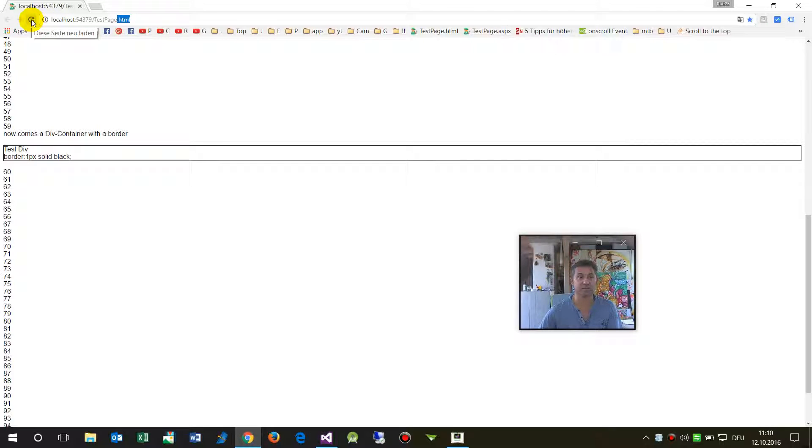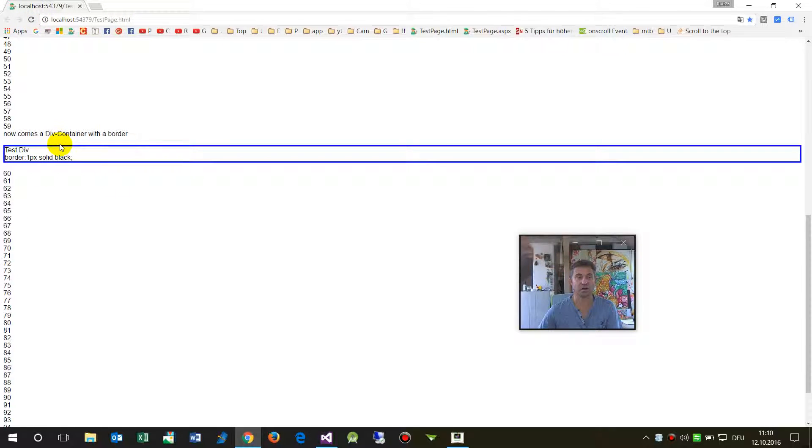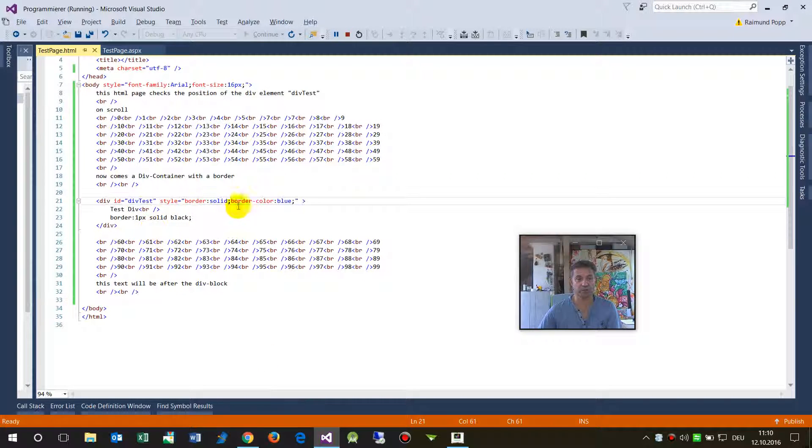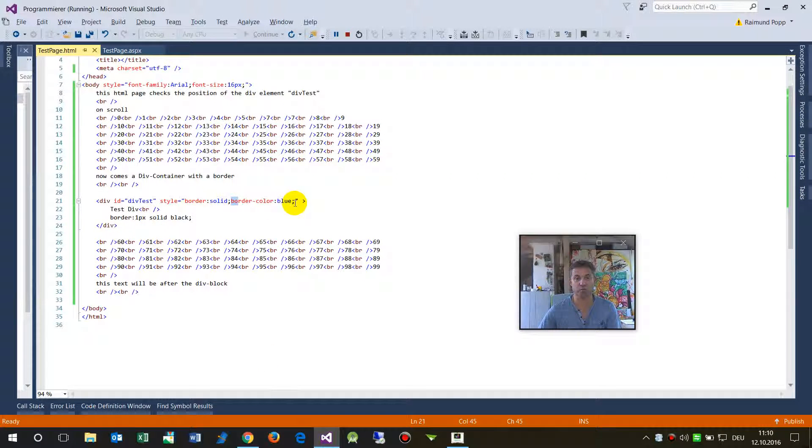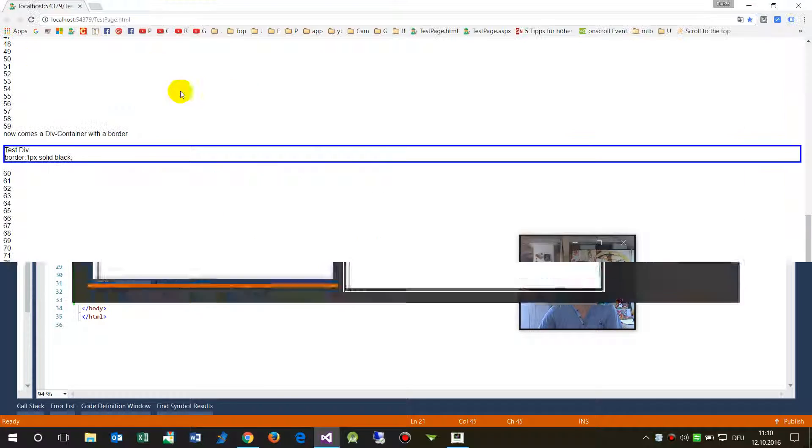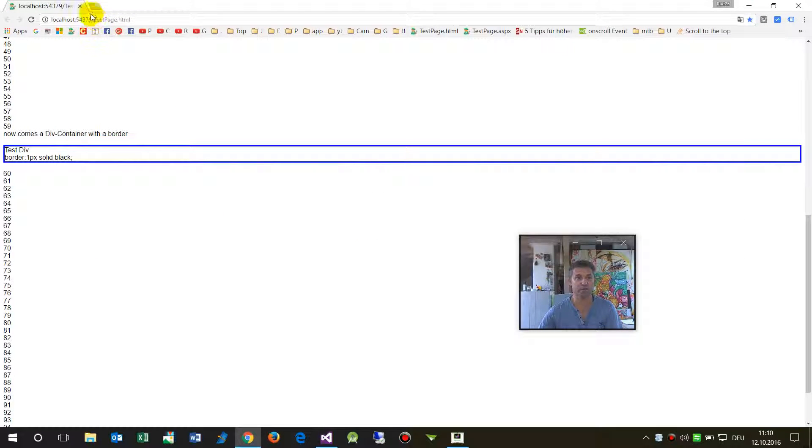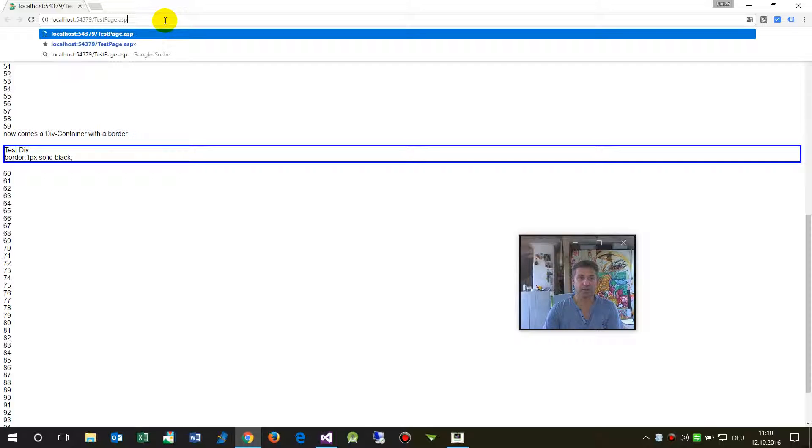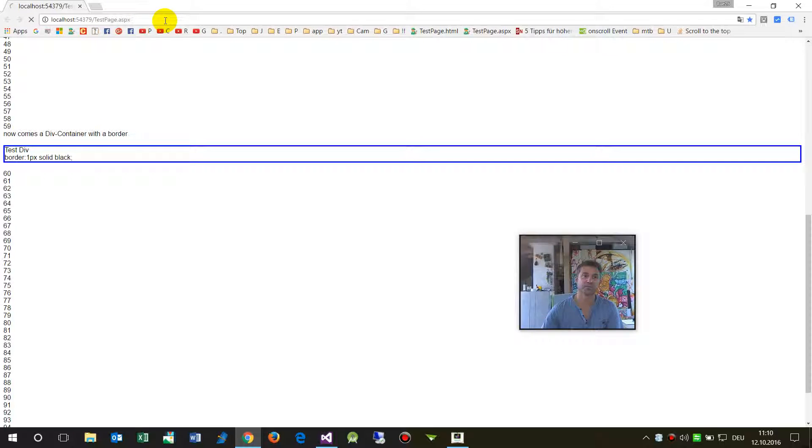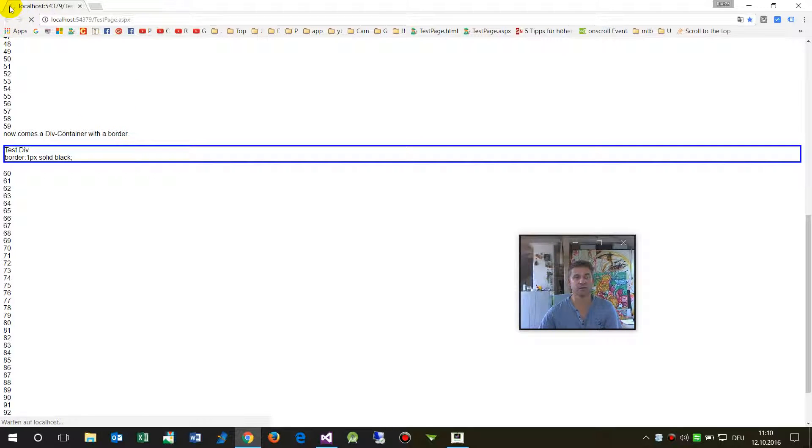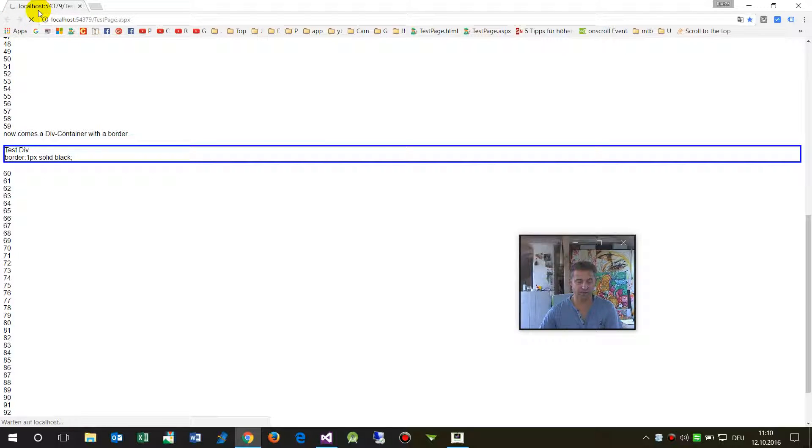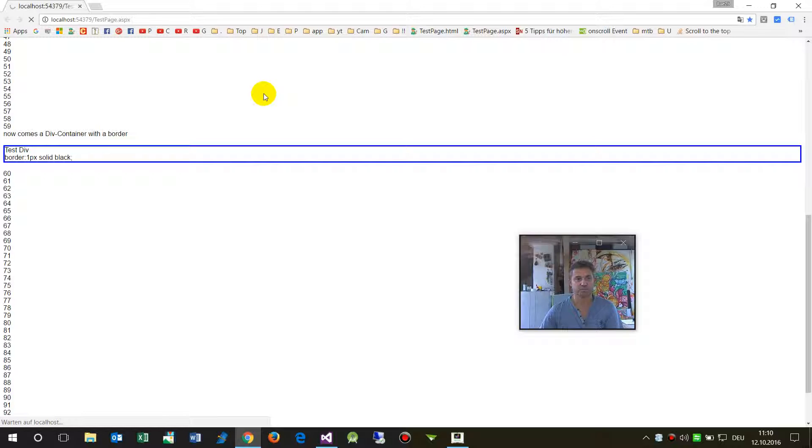Now I reloaded it, and as we see, we have entered here this border color blue, and this works. Okay, now when I take the same one as the ASPX file, then the system has to do a little bit more because it's also compiling the stuff in the background. It's not static.